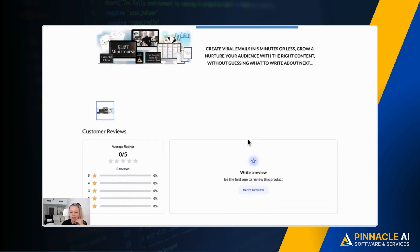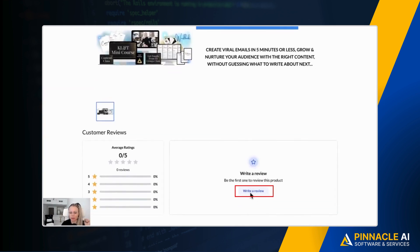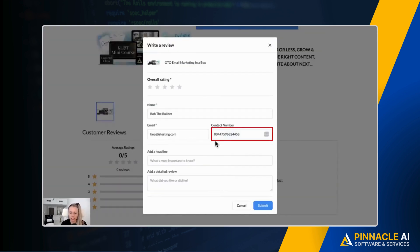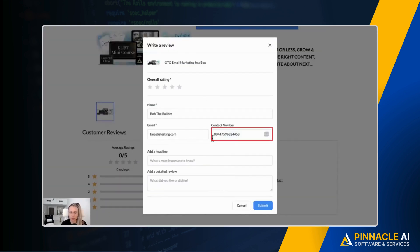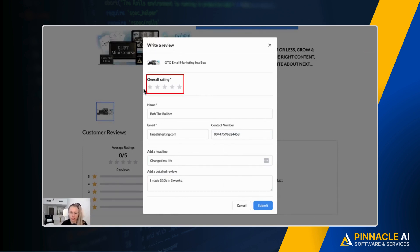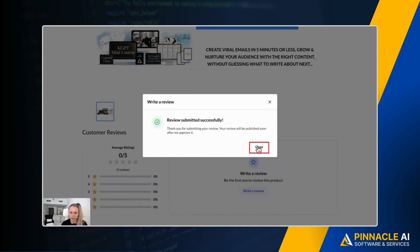Now, if you wanted to submit and write a review as a customer, we can click write review here. We can enter our name, can enter our email address, can enter our phone number. Then the client can add a headline. What's most important to know. Then they can add a detailed review. So let's put it here in the overall rating. They can select between one of five stars. So let's select five and let's hit submit. Then they will get this notification review submitted successfully. Hit close.